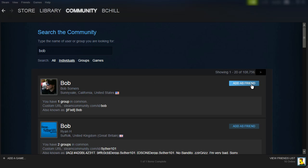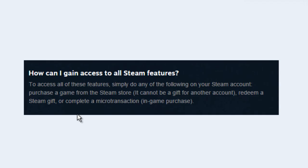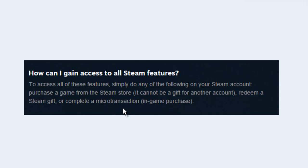Some people have a problem where they cannot see the Add Friend option, and to get around that you have to buy something. As you can see here, your account is limited if you don't buy anything, and it says to access all of the features — including Add a Friend — you have to do any of the following: purchase a game on Steam, redeem a Steam gift, or complete a micro transaction.